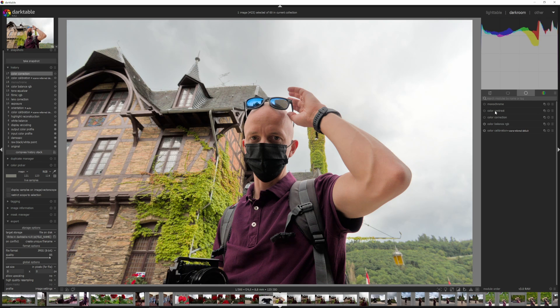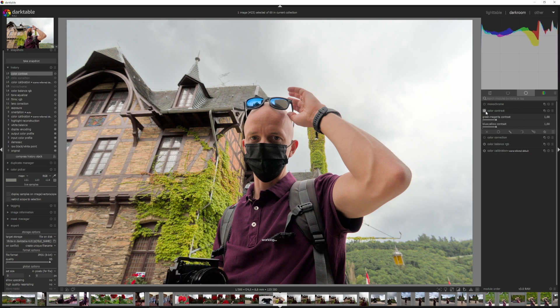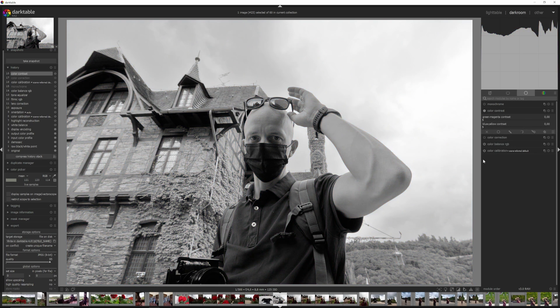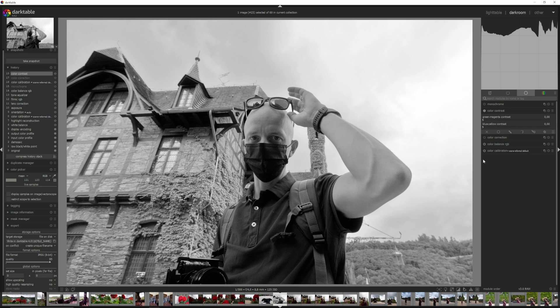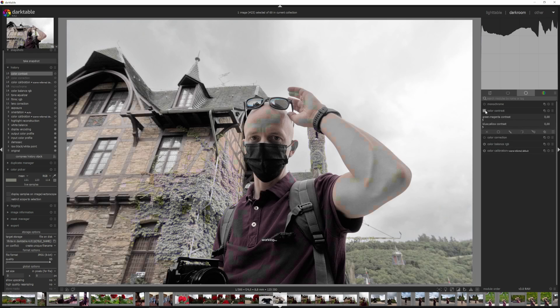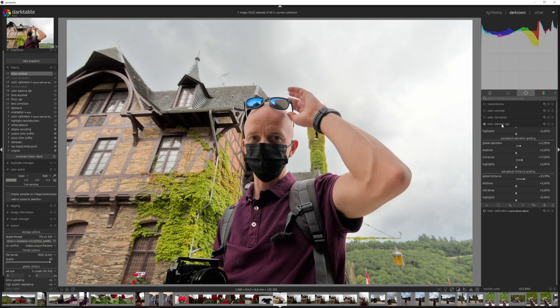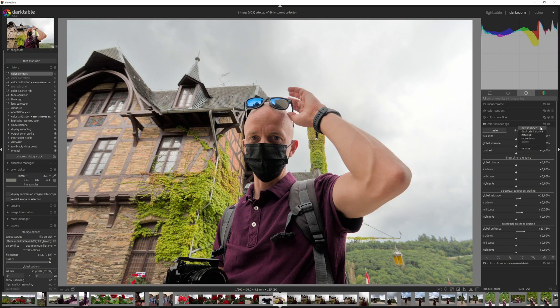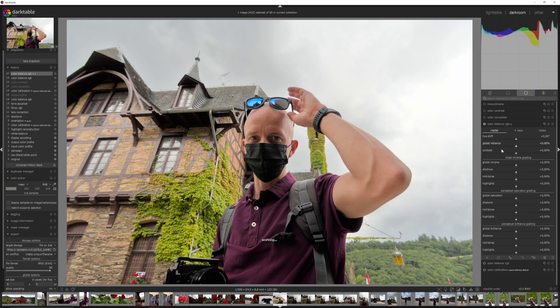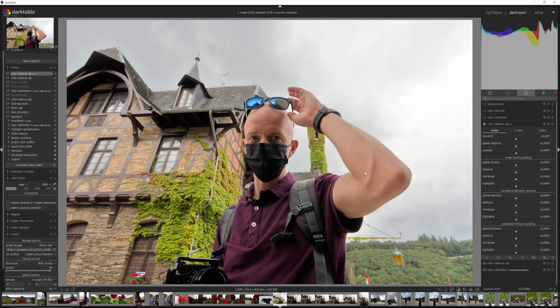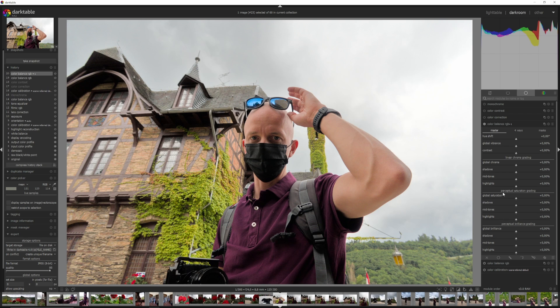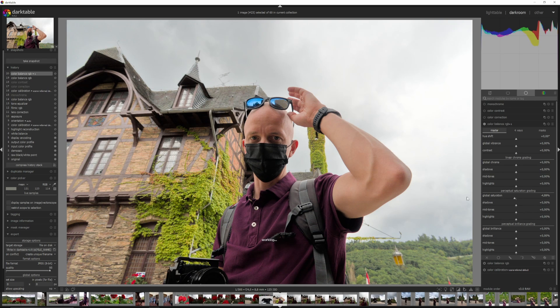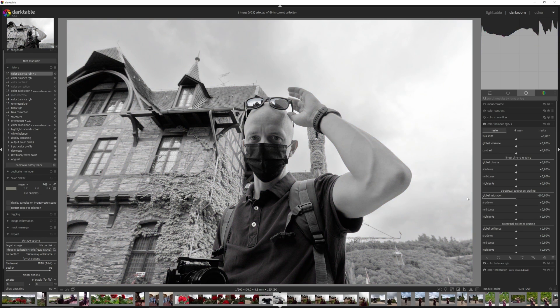The next one is the color contrast. Activate it, move this to the left, move this to the left, and you've got a black and white image. The final one is using the color balance RGB module. I'm going to create a new instance because I've used this one before. We're going to the perceptual saturation grading, global saturation, drag that to the left, and here we go. We've got another black and white image.